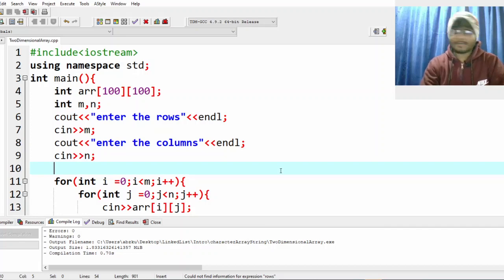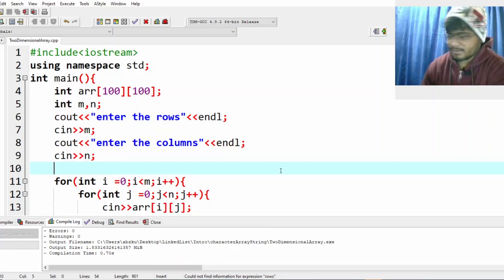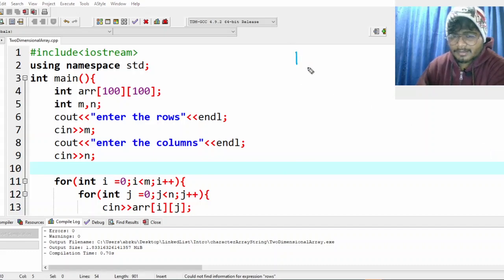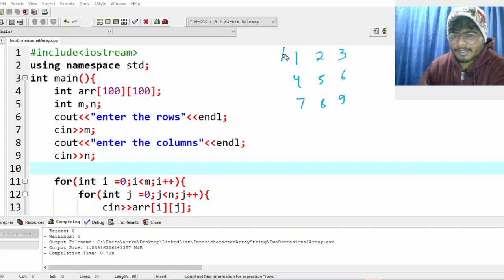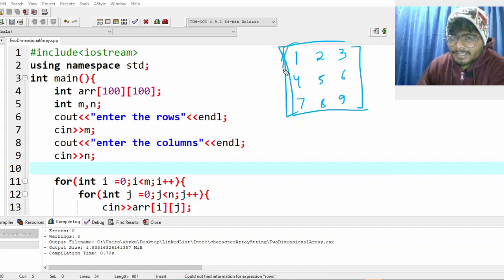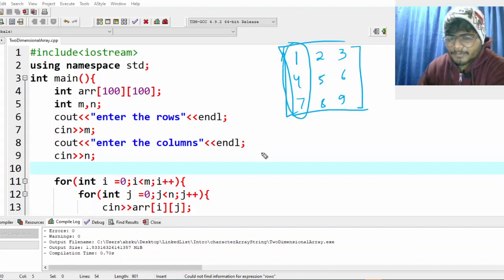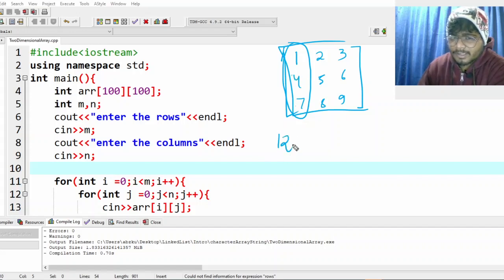In this video we will do an interesting question. We have values like 1, 2, 3, 4, 5, 6, 7, 8, 9 in a matrix. This is my left and this is my right. I want to get the sum of these column values and print it. The sum is obviously 12 and I want to print 12.